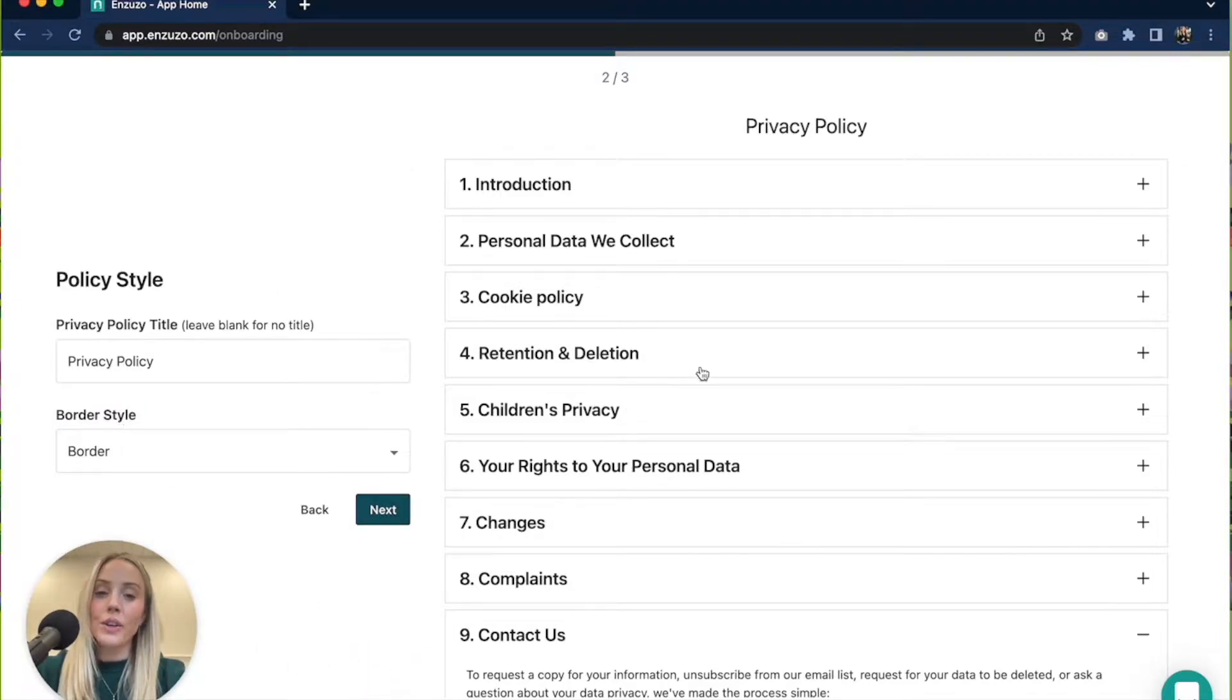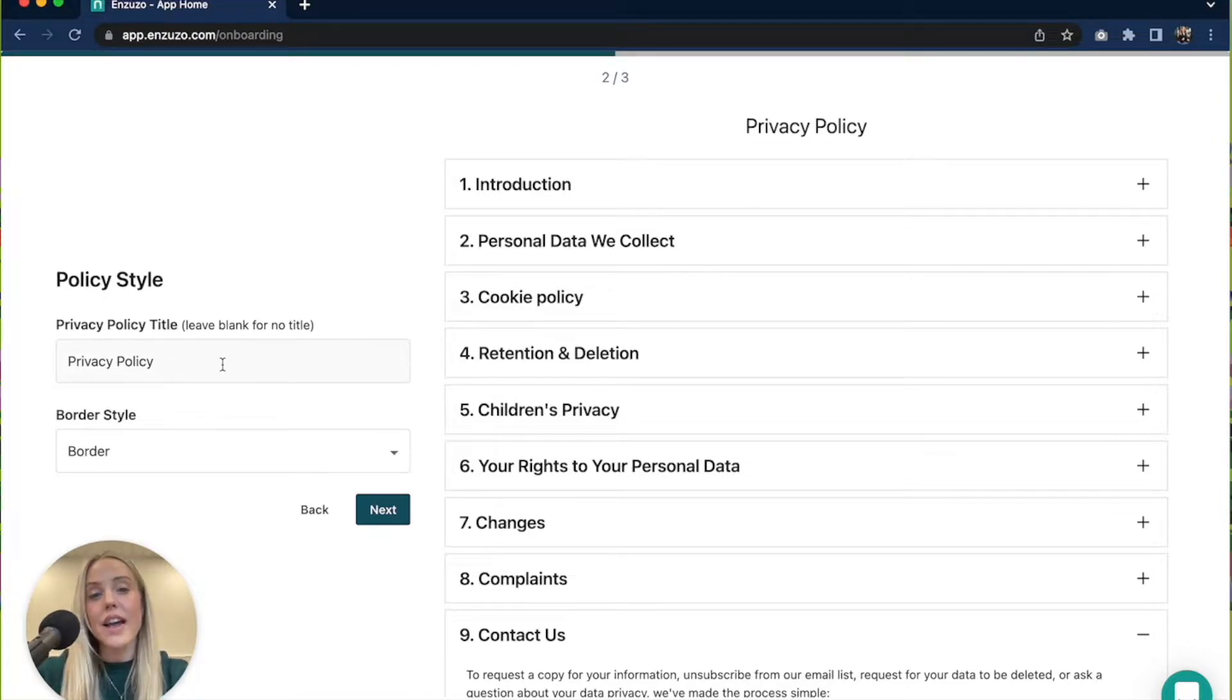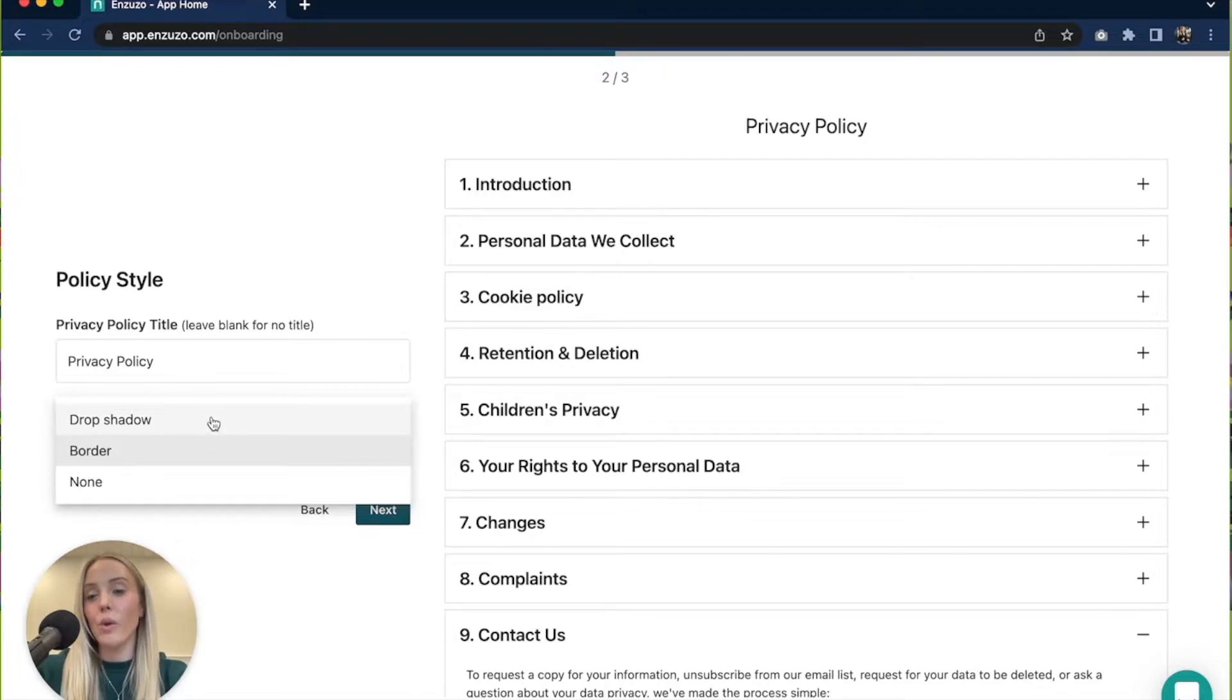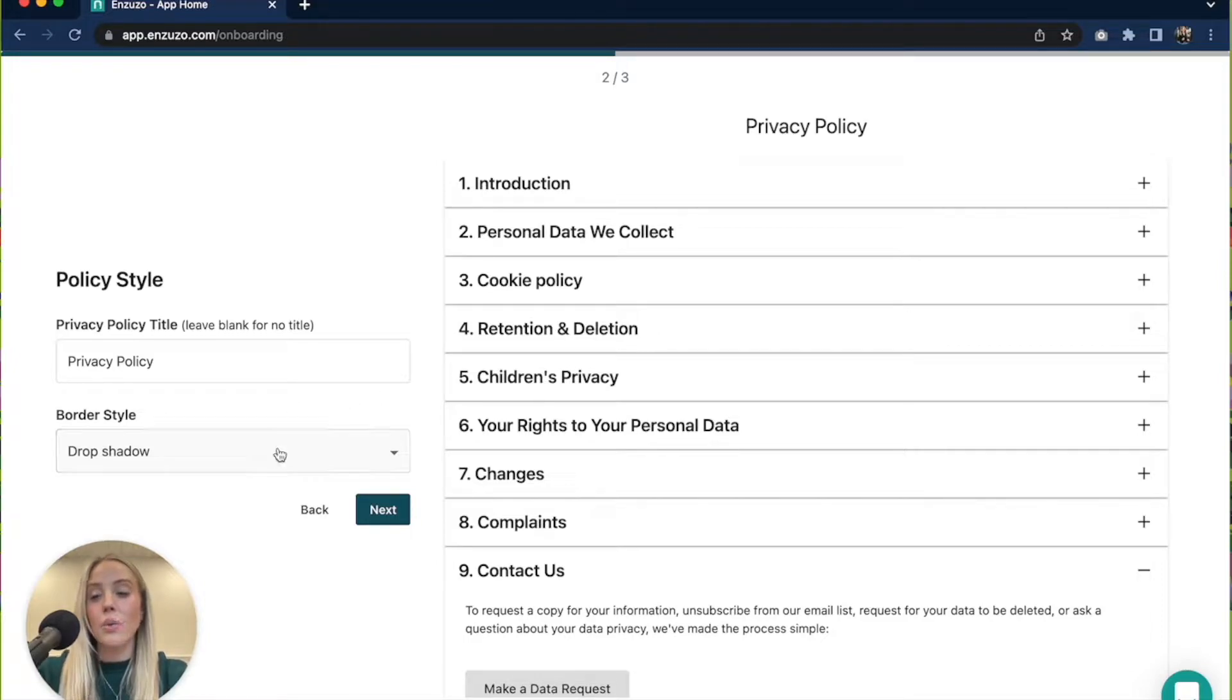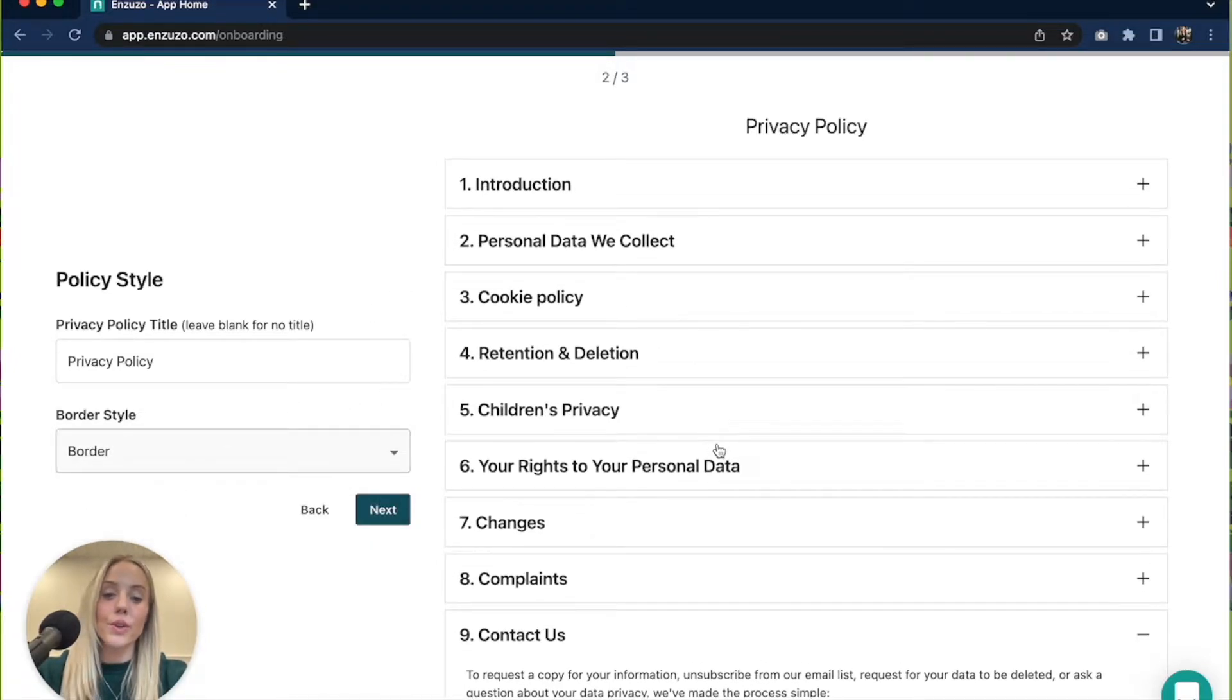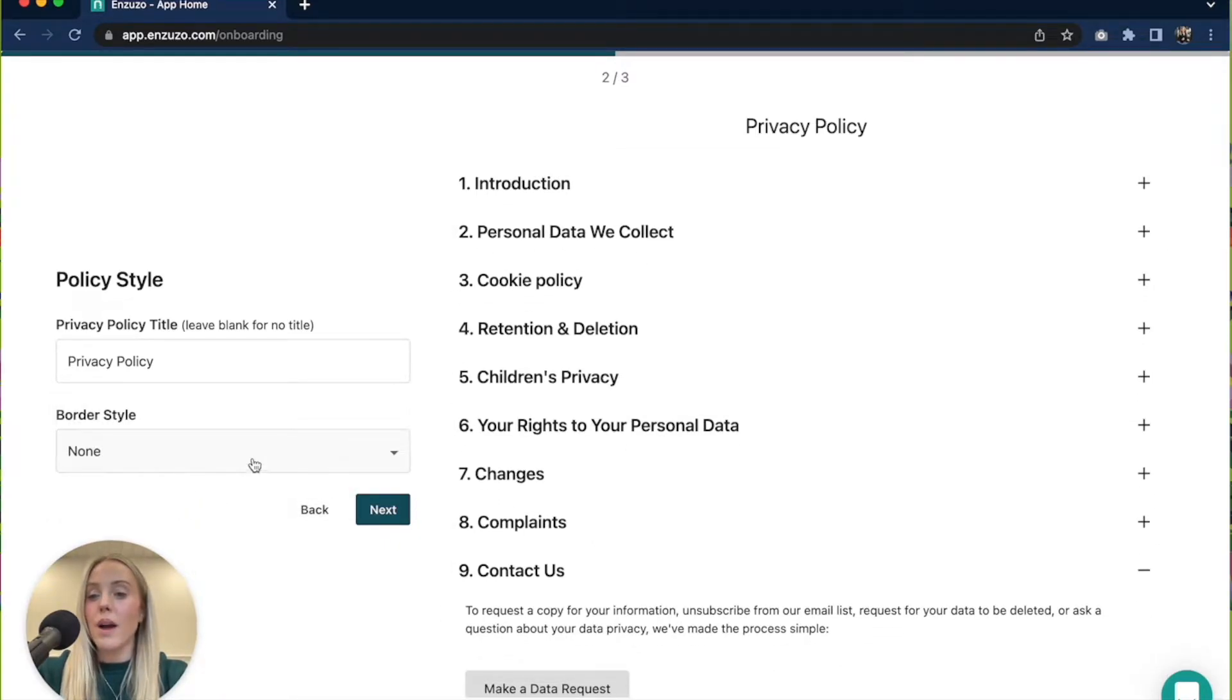You can also choose the title of your privacy policy and you can enter that in here, and you're able to select the style as well. We have three different options: a drop shadow option which looks like this, the border which is the default, and then no styling at all. My favorite is the border.